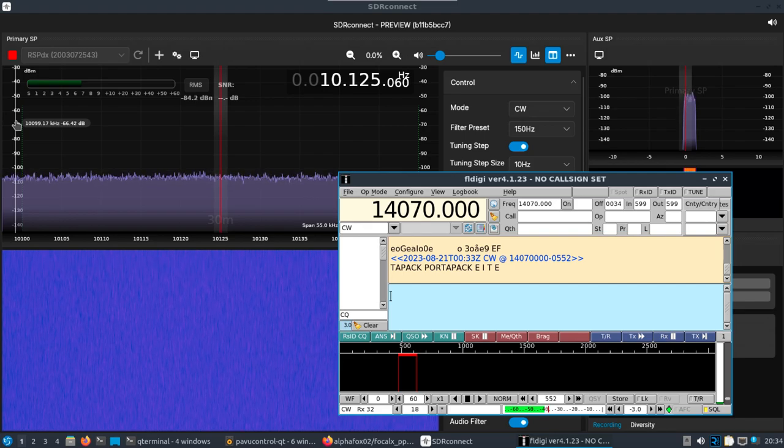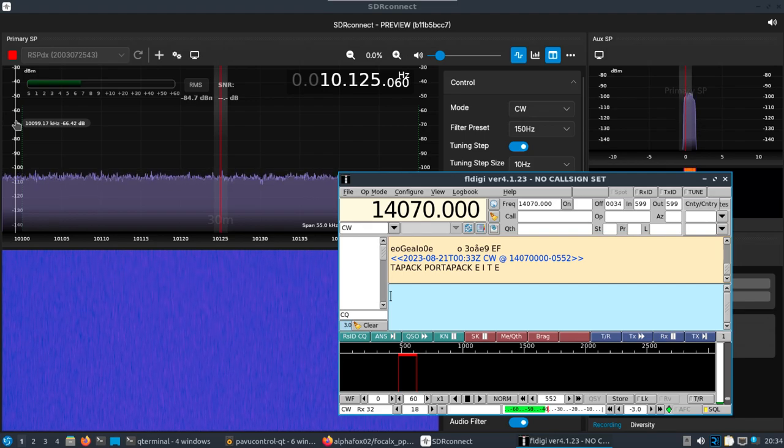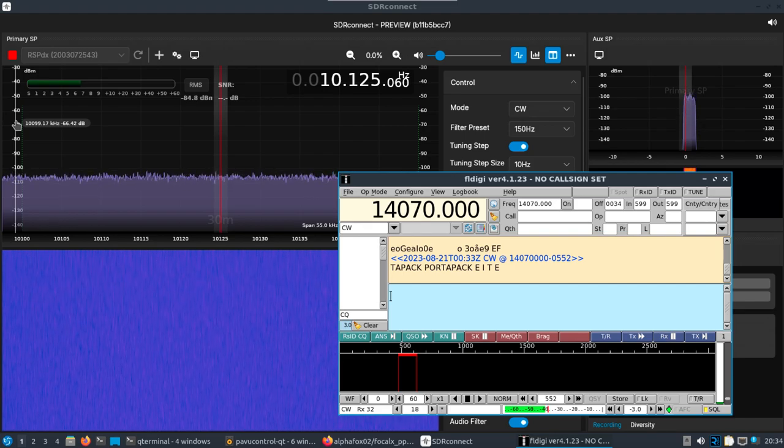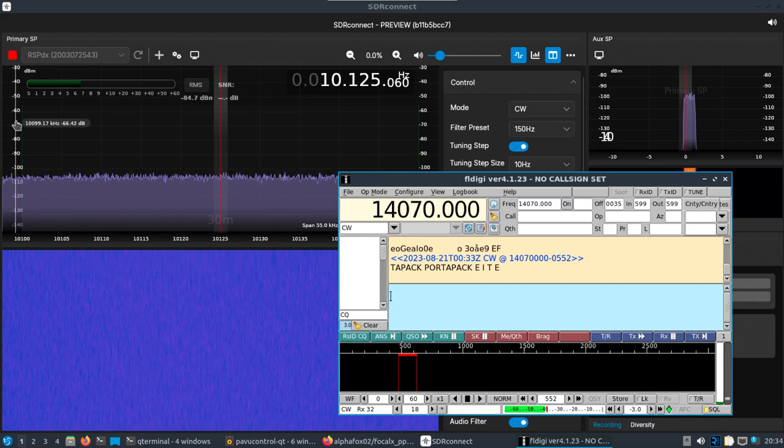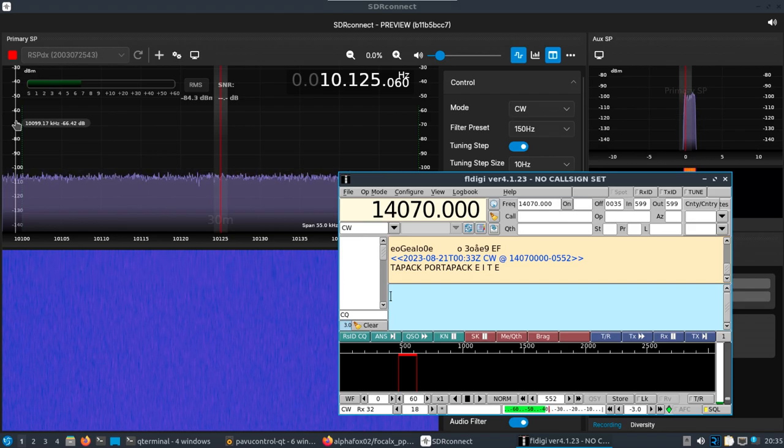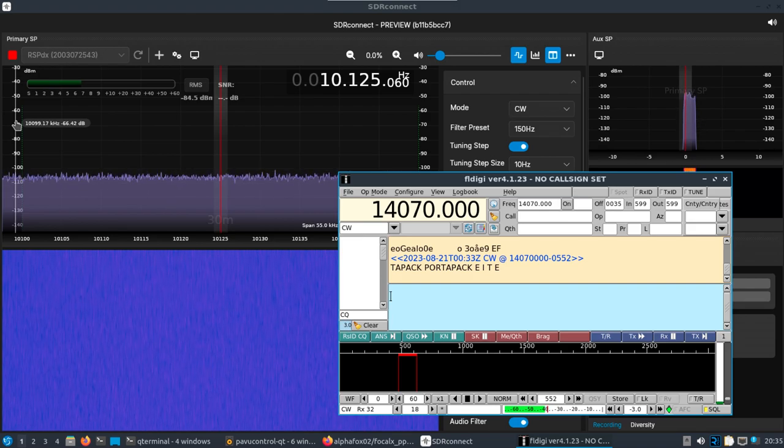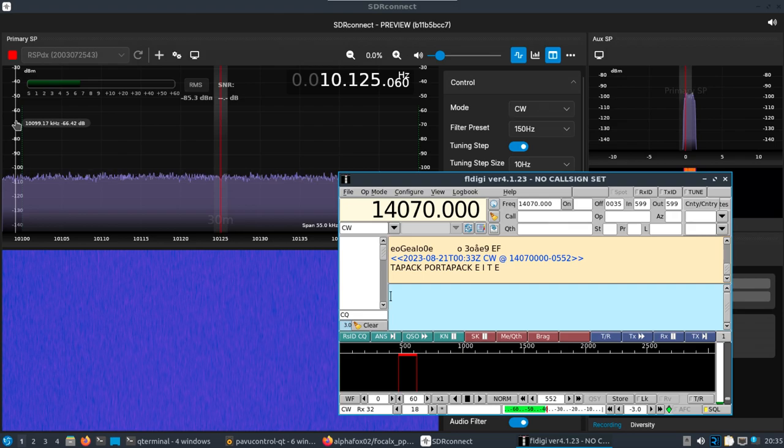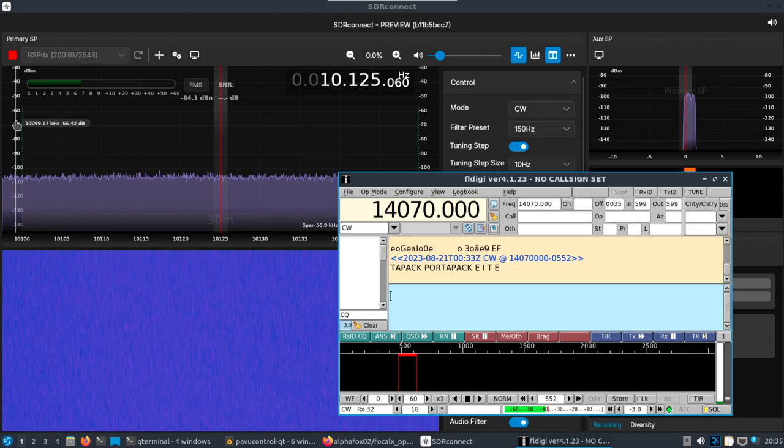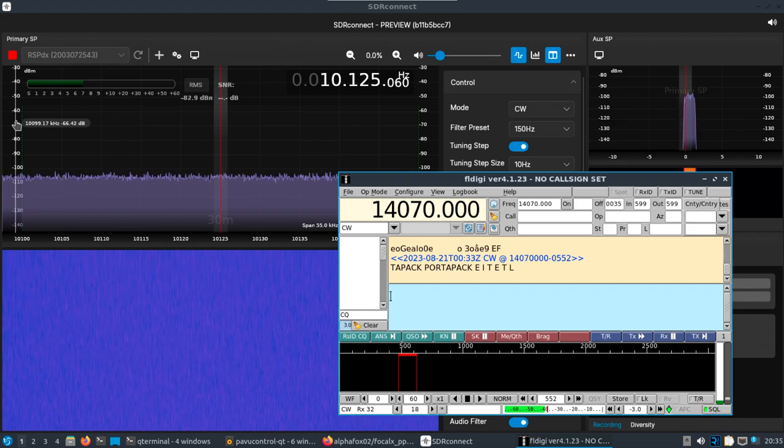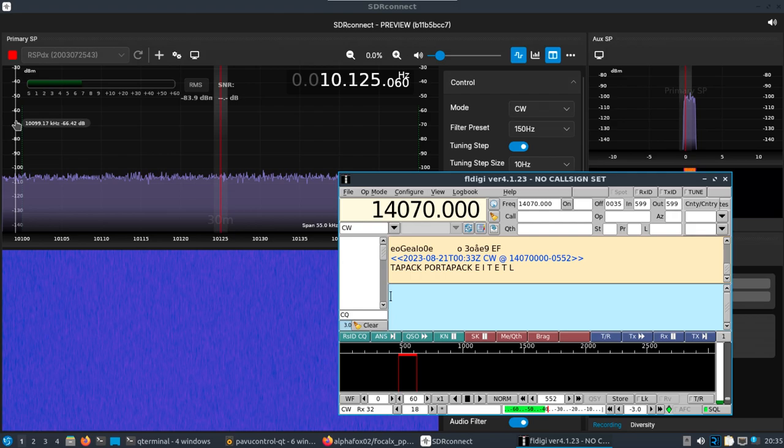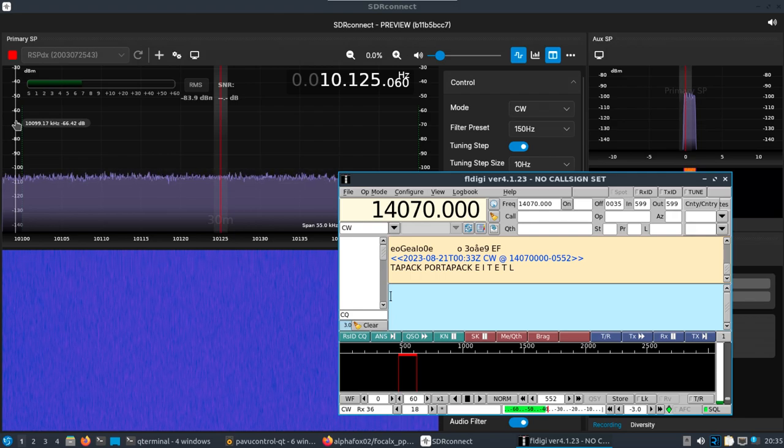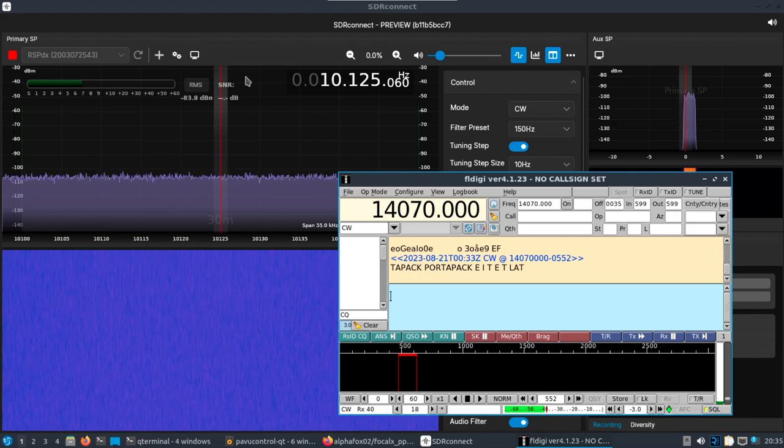I think I hit everything that I wanted to hit. Just thanks again to Hackers Warehouse for the PortaPack. I actually used it today to verify my garage door opener was working, or the transmitter was working. SDR Play for the RSP DX here is working really well. And then SDR Connect. Oh, I know what I wanted to show.